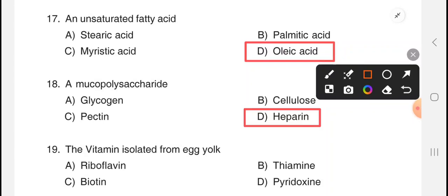Next question: the vitamin isolated from yolk. That is option C, biotin.